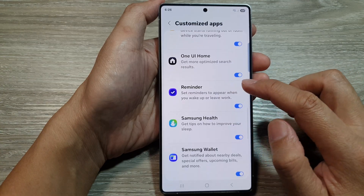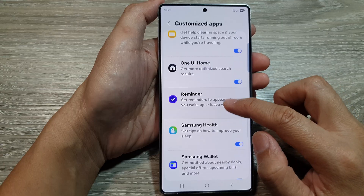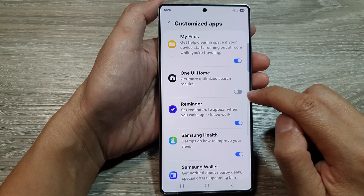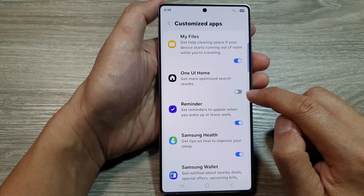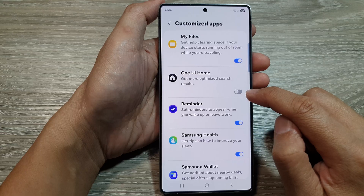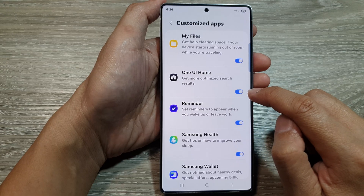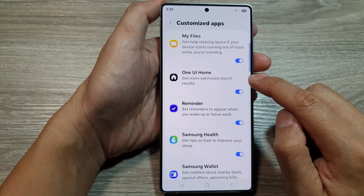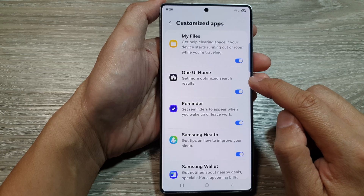Then scroll down and tap on One UI Home. Tap on the One UI Home toggle button to turn it off or switch it on. Once it is turned on, you can get more optimized search results.